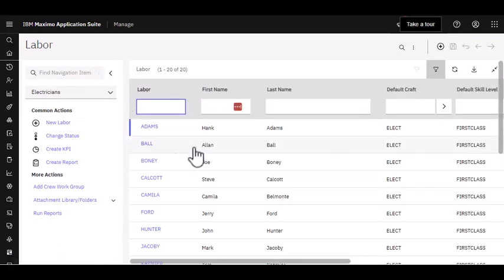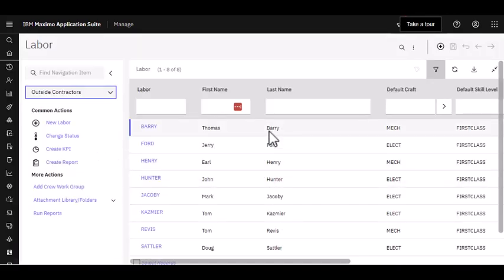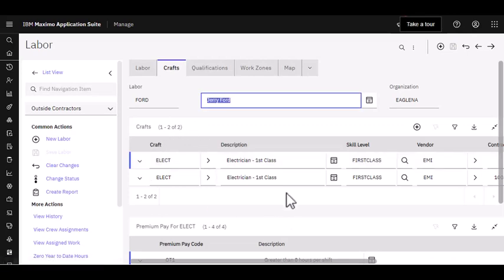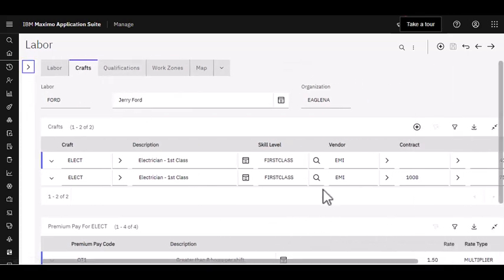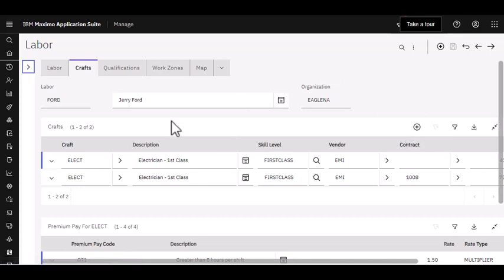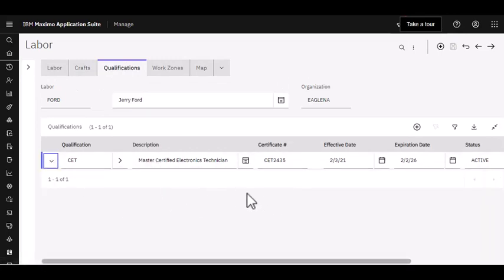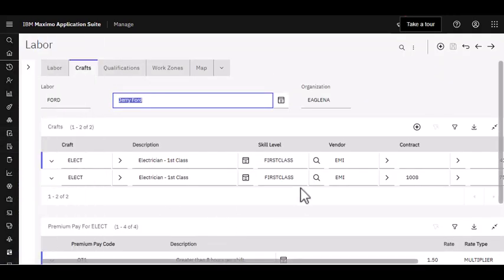We also want to draw your attention to outside contractors — outside contractors that you may need to bring into your organization to perform certain work. If I bring up Ford, I can see the same information as with Adams: he's an electrician. But now let me collapse the menu here and draw your attention to the vendor and contract section. This is identifying him as that external organization that I bring in to help perform work. And I'm still tracking that he is a qualified electrician over on the qualifications tab — he has that same certification as my internal Adams labor record.